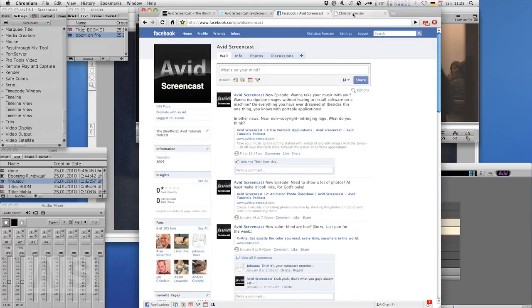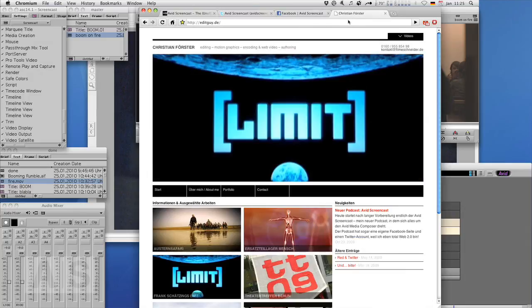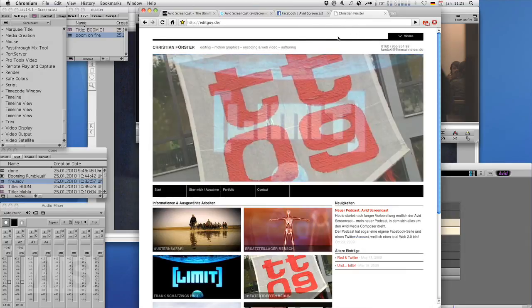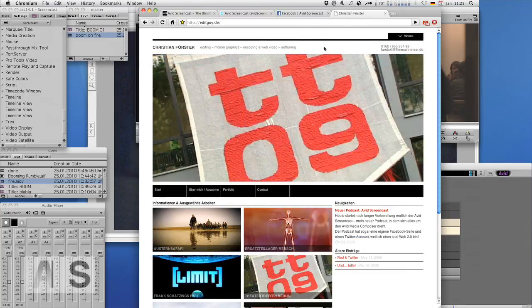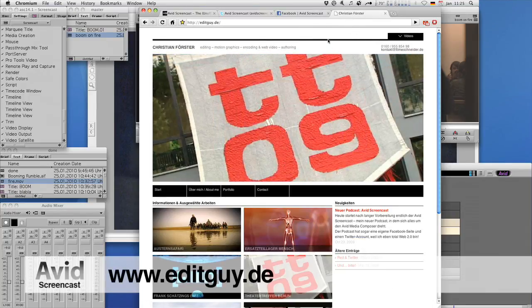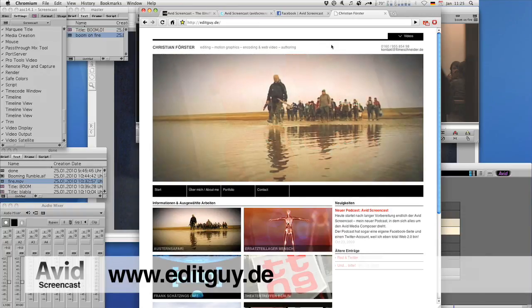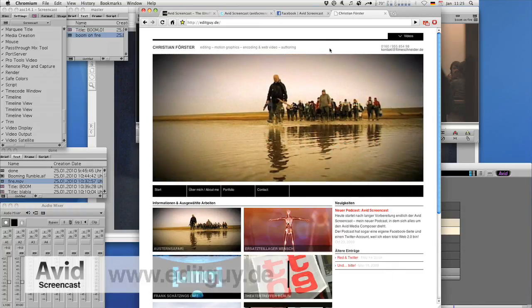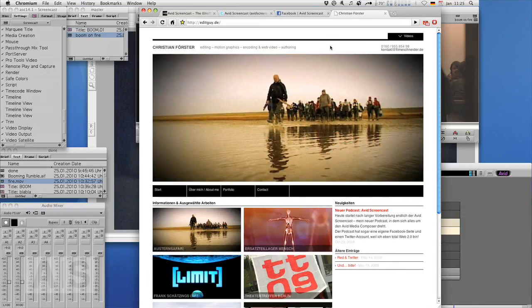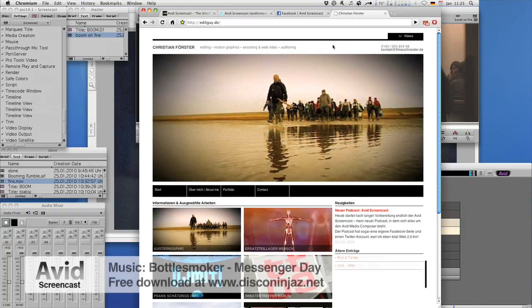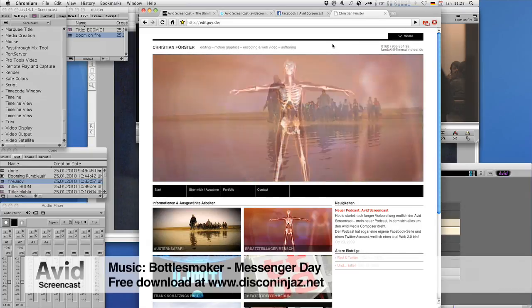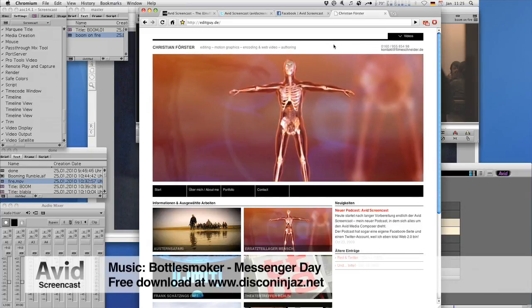If you'd like to know what kinds of things I do professionally, even though I wonder why you should, visit my website at editguy.de. Alright. Thanks for watching. See you next week. Goodbye.